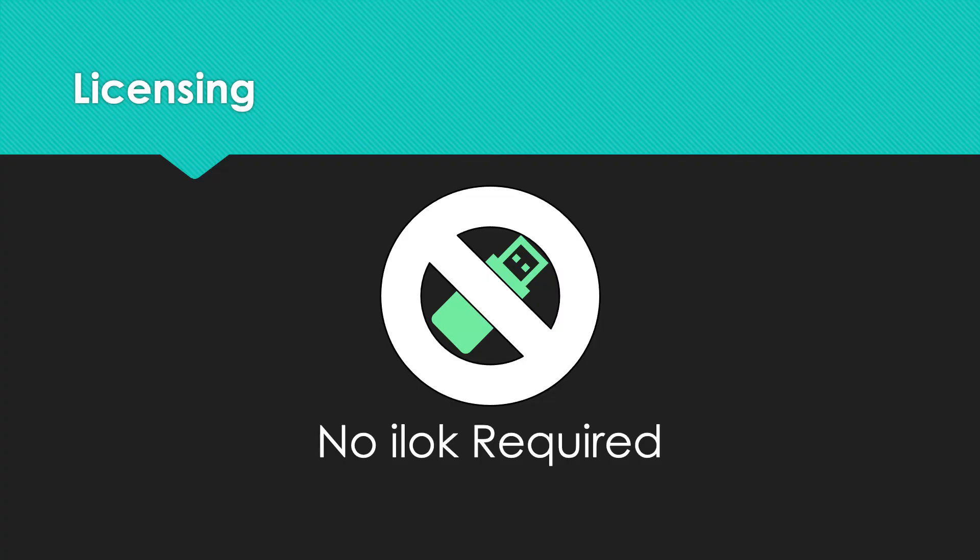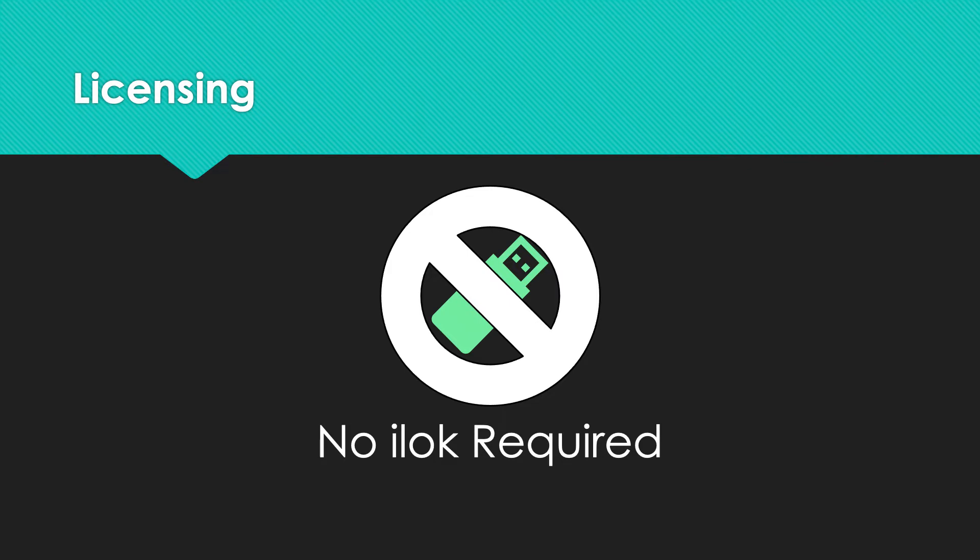VoiceQ Actor doesn't require an iLok, so feel free to skip to our recording in VoiceQ section to learn more about how to record in VoiceQ Actor.